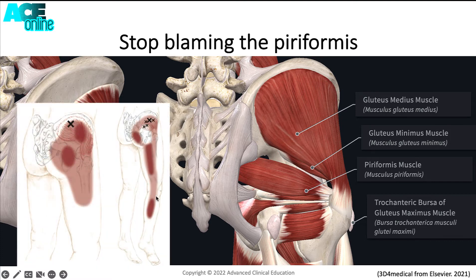Because the pain for gluteal tendinopathy is typically around that deep gluteal space, we can see how it can refer into that area and even into the lateral and posterior aspect of the thigh. So the misdiagnosis of piriformis syndrome happens all too often due to the location of symptoms.